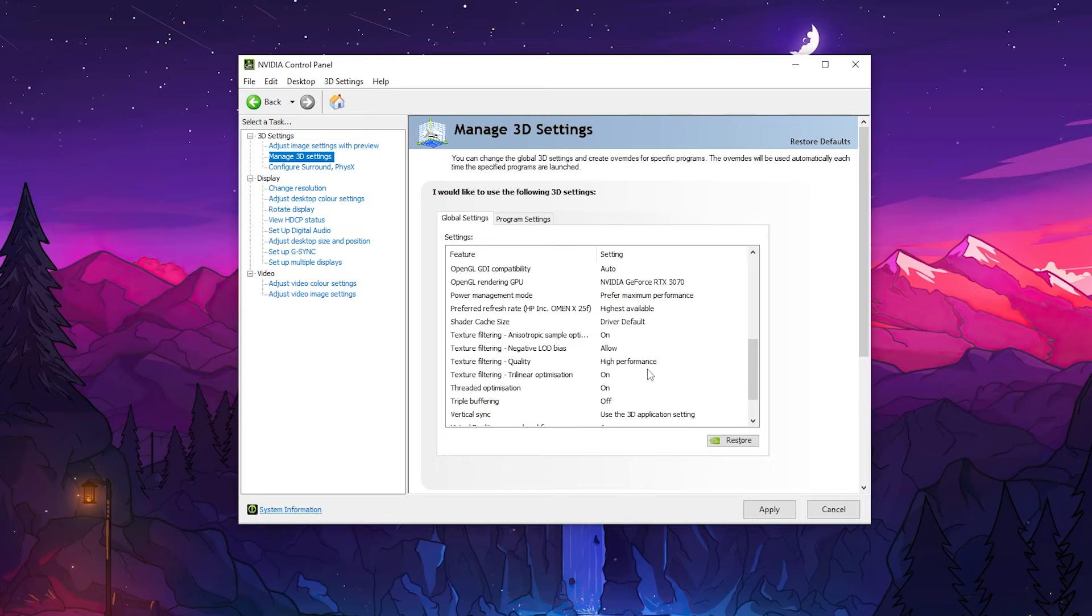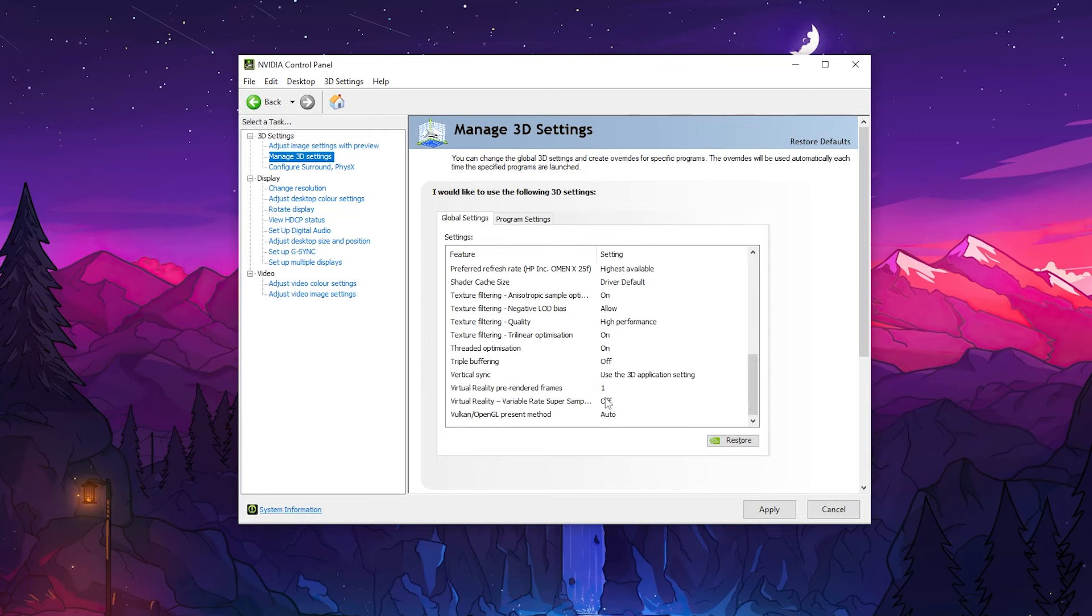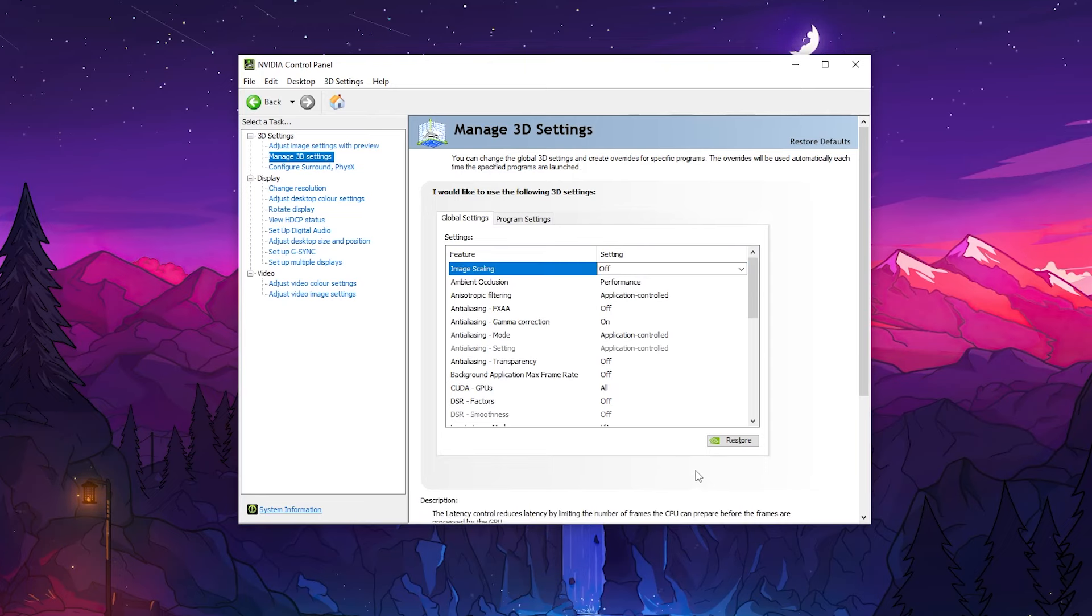And scroll down, go for Texture Filtering Quality, set it onto High Performance. Then go for Threaded Optimization and set it on. After that, here you will find out Virtual Reality Pre-rendered Frames, set it onto One and click on the Apply button and save the settings on your NVIDIA Control Panel.